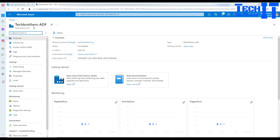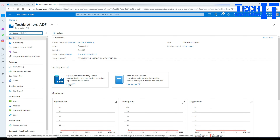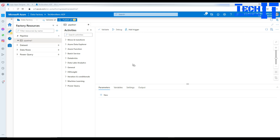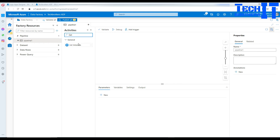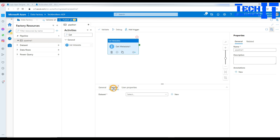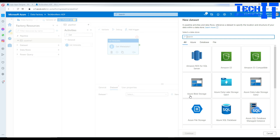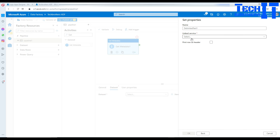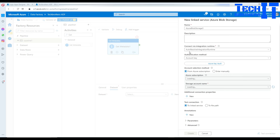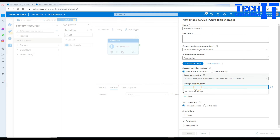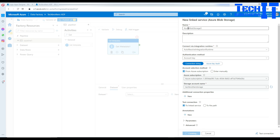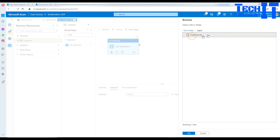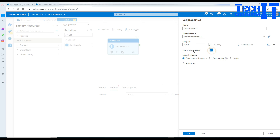Let's go ahead and create a pipeline. Click on your data factory — in my case it's adf — click Open, then go to the pipeline. We need a new pipeline and we are going to use the Get Metadata activity. Go to dataset, click New, and select blob storage. We'll use a delimited text file. Click New to create a linked service, provide a subscription and your storage account, then create it. Now navigate to the input container and the file name.